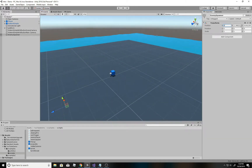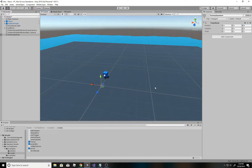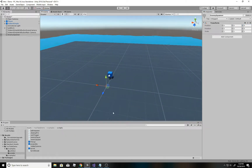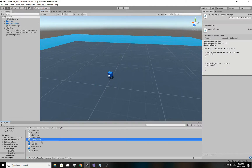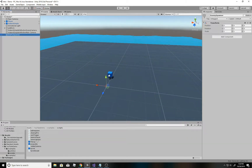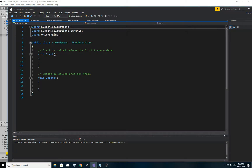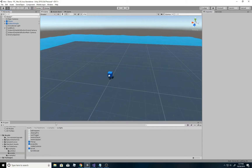I'll put it at zero, zero, zero - empty game object - and I've called it 'enemy spawner'. I have created an enemy spawn script and I'll put this enemy spawn script on it, then we'll go into that enemy spawn script. You can see it's blank, I haven't put anything in there, so we're going to do that part together.